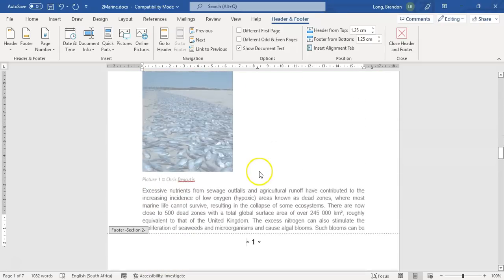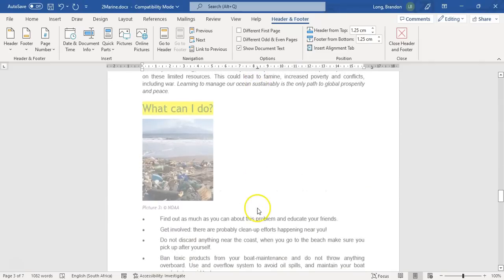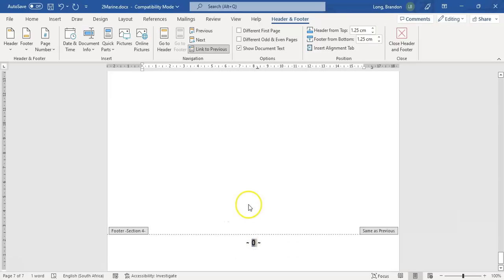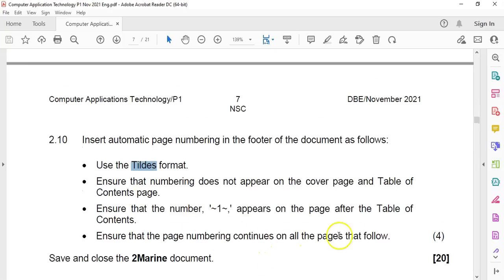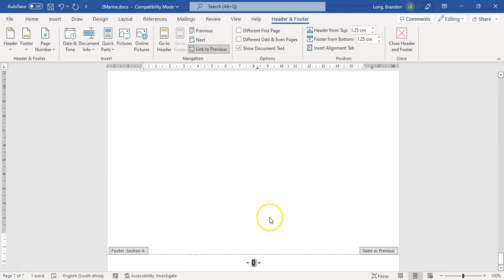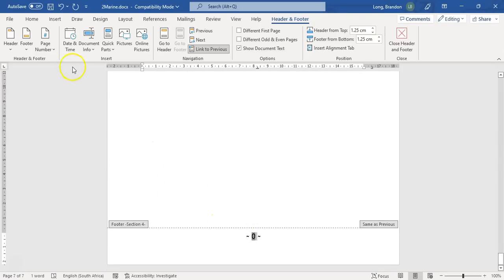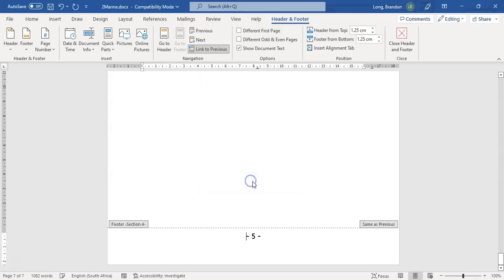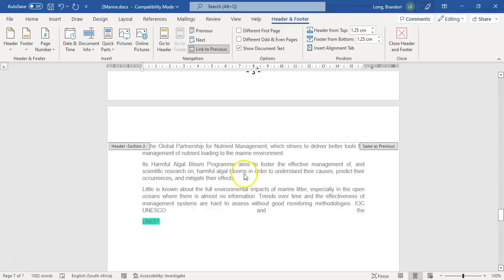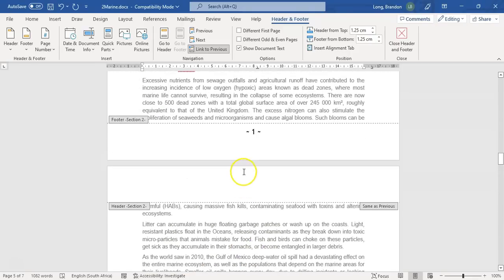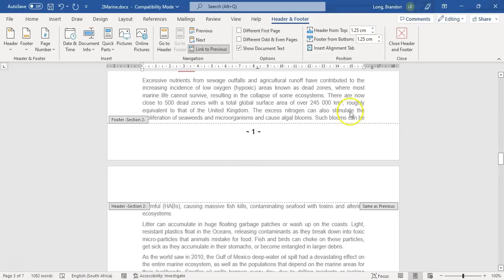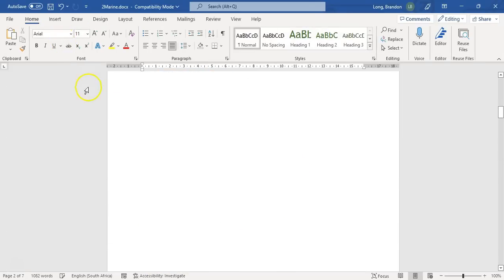It starts from the third page with number one. Checking that it continues: there's two, three, four — though one page shows zero, which is odd. I'll format that one individually to set it to the correct number, like page five. We've ticked all the blocks: does it appear on those two pages? No. Does it appear as one? Yes. Does it continue on all pages? Yes. That's the tricky part — that's why page numbering is difficult, but we can get it right if we follow those steps.